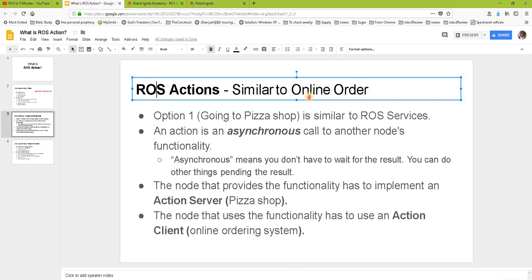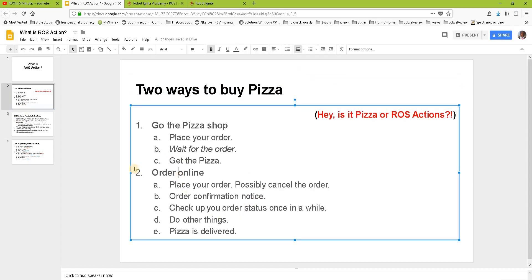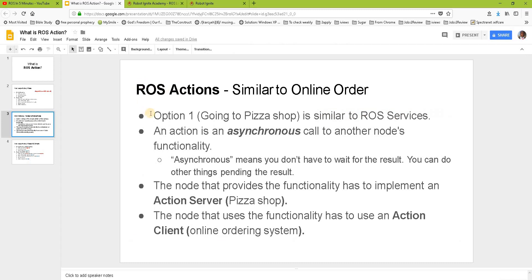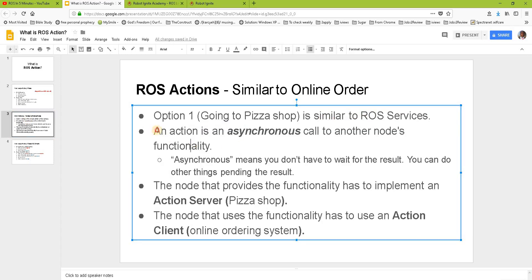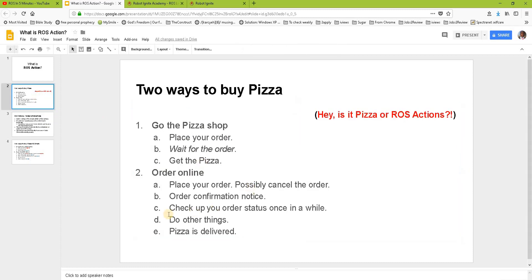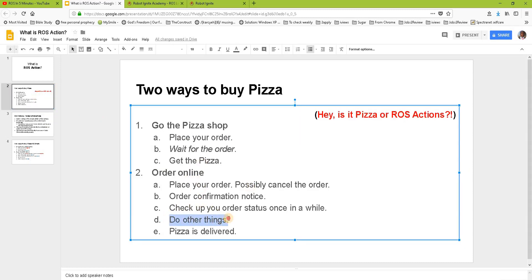The online order option is similar to a ROS action, while going to the pizza shop is similar to ROS services, which we looked at in previous videos. A ROS action is an asynchronous call to another node — asynchronous means you don't have to wait for the result. You can do other things while waiting, just like when ordering pizza online.